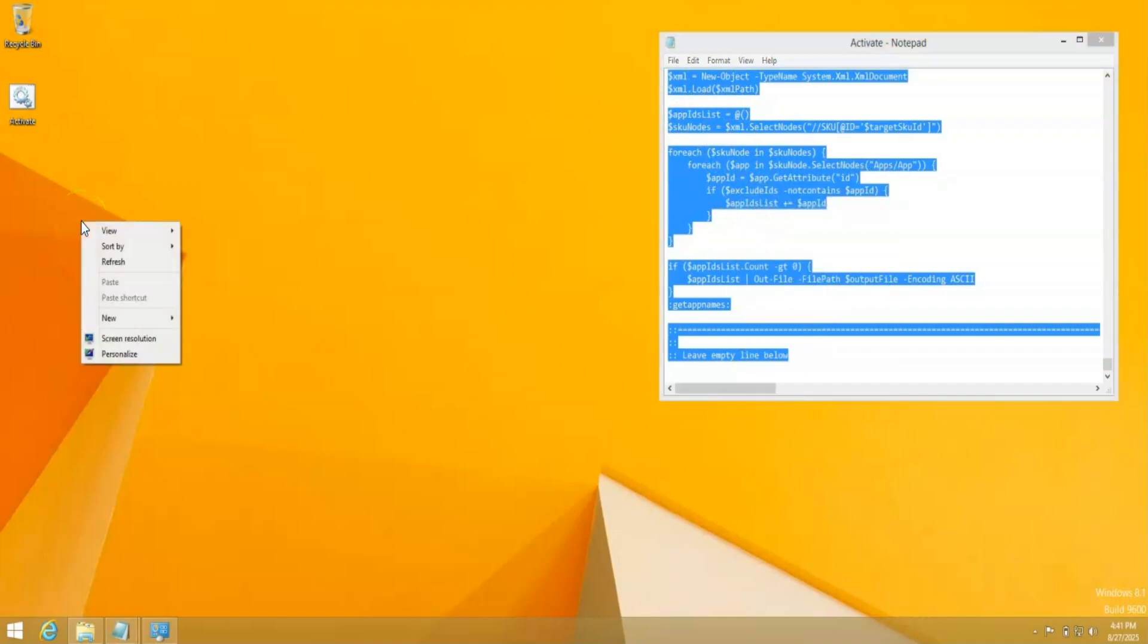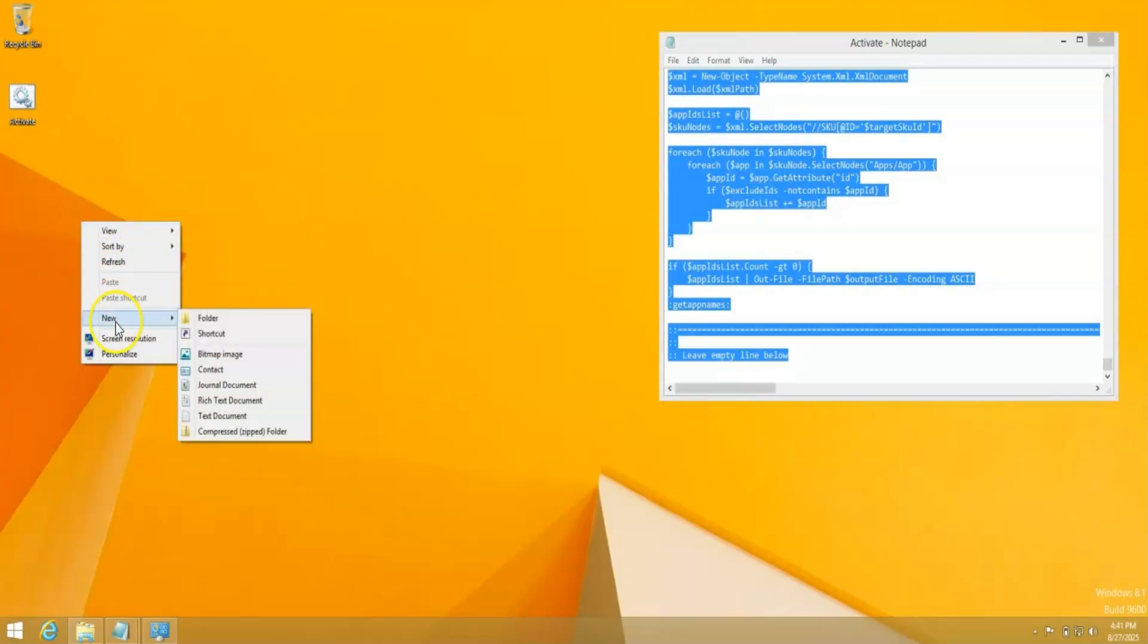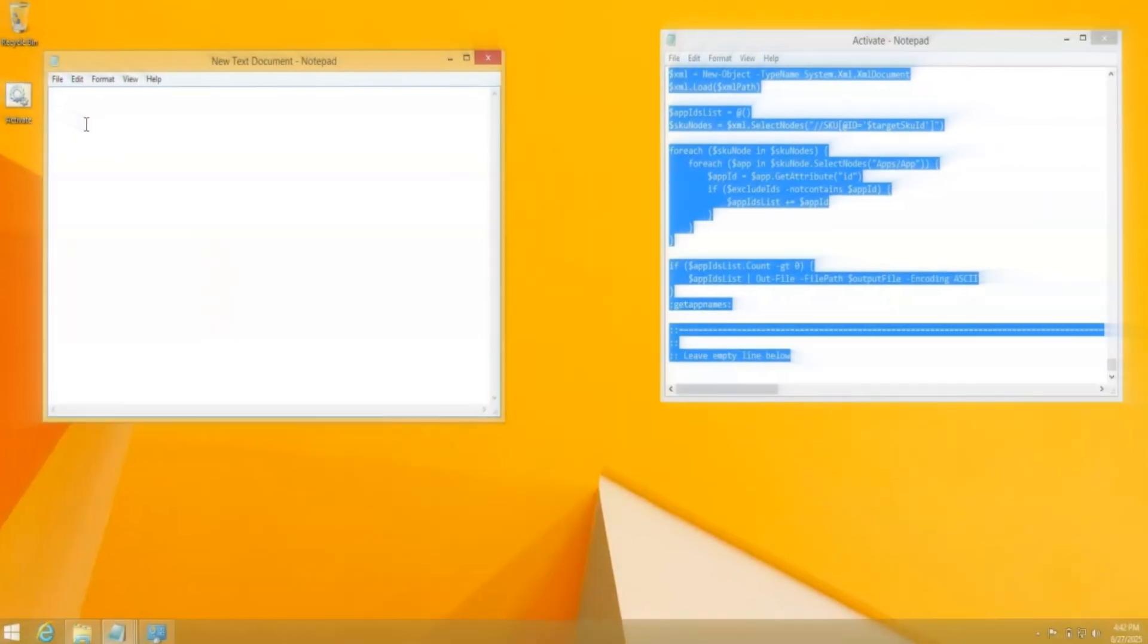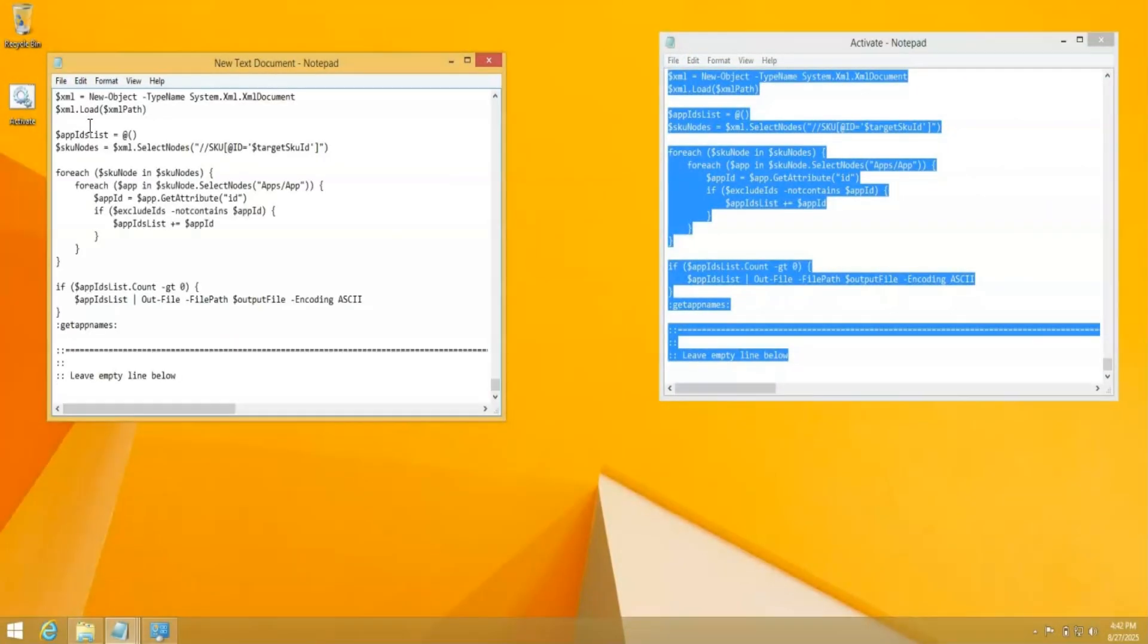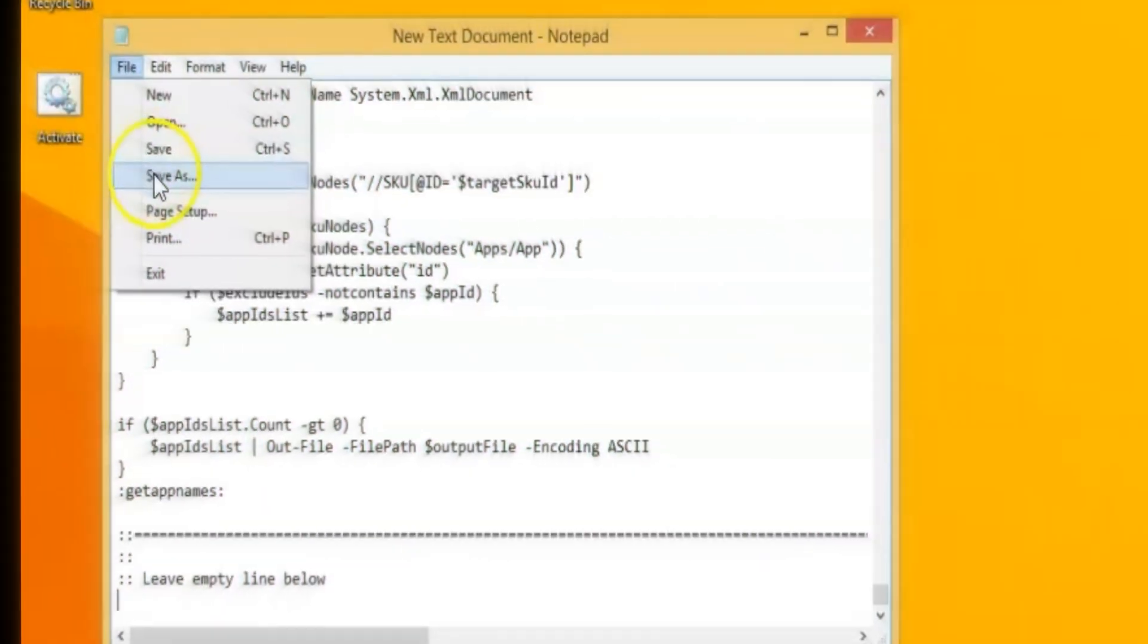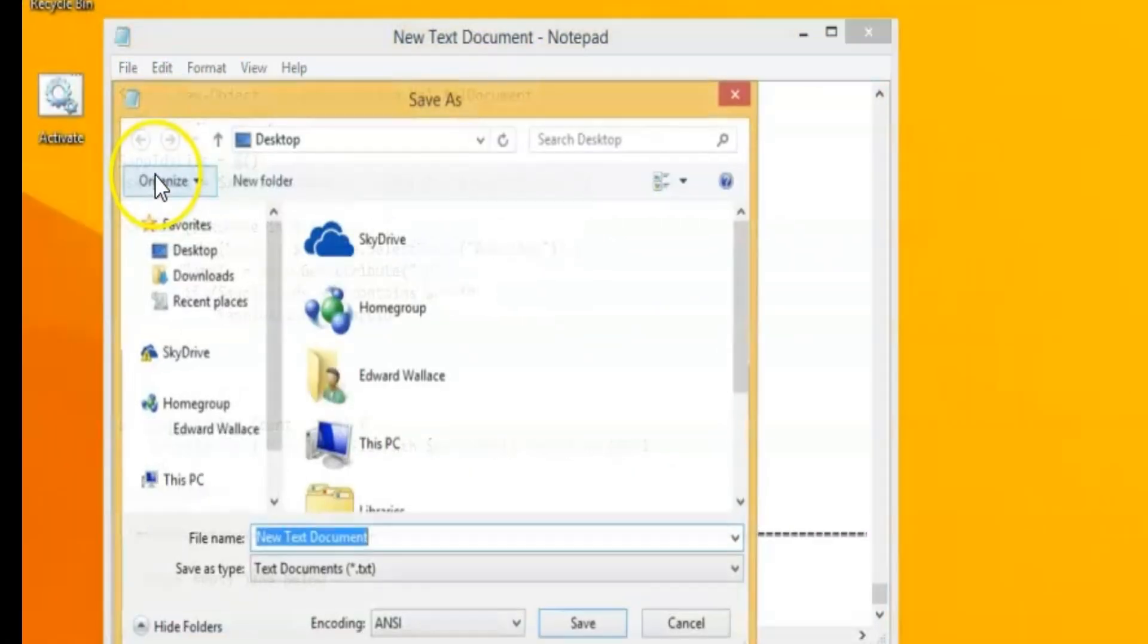Right click and then go new and then go to text document. And don't worry about naming it. Let's go ahead and double click on it. Control V and that should do the trick or right click and paste. And then you're just going to go file save as.